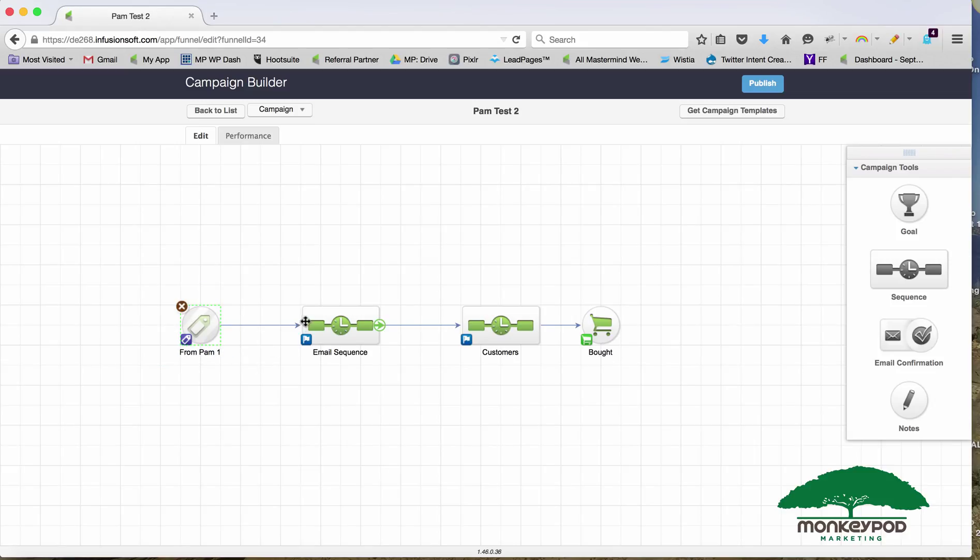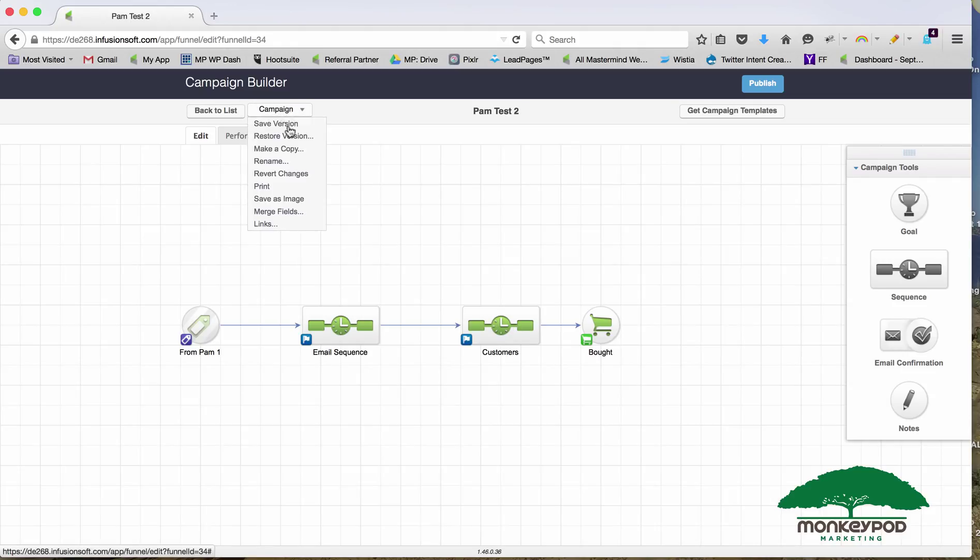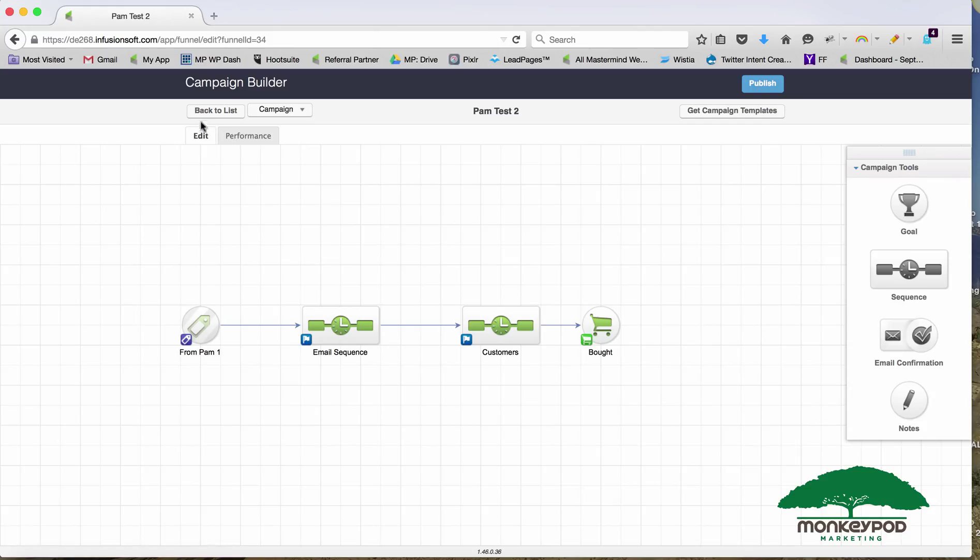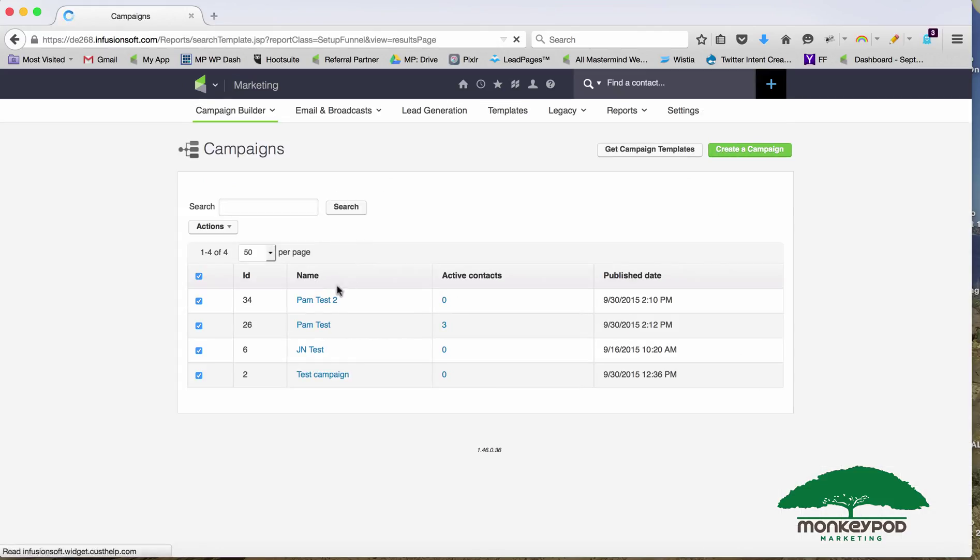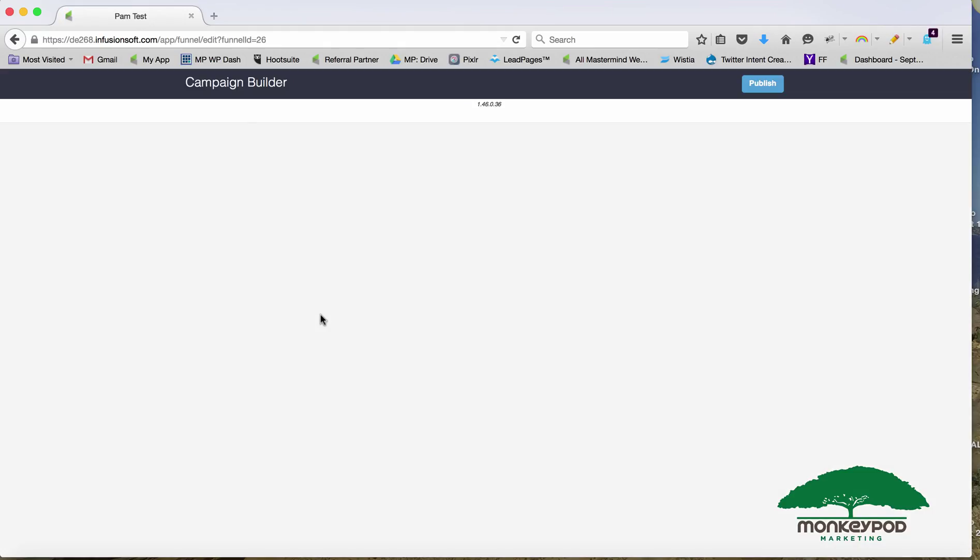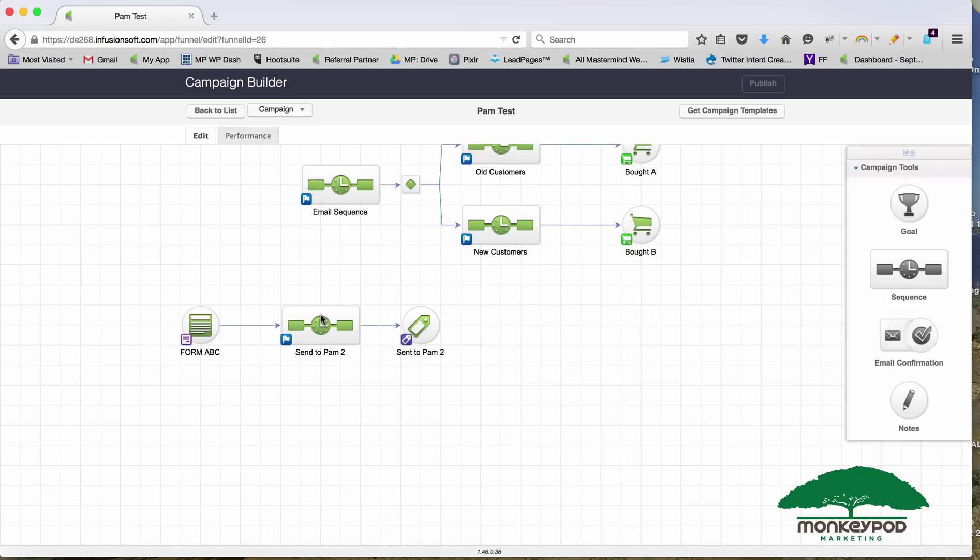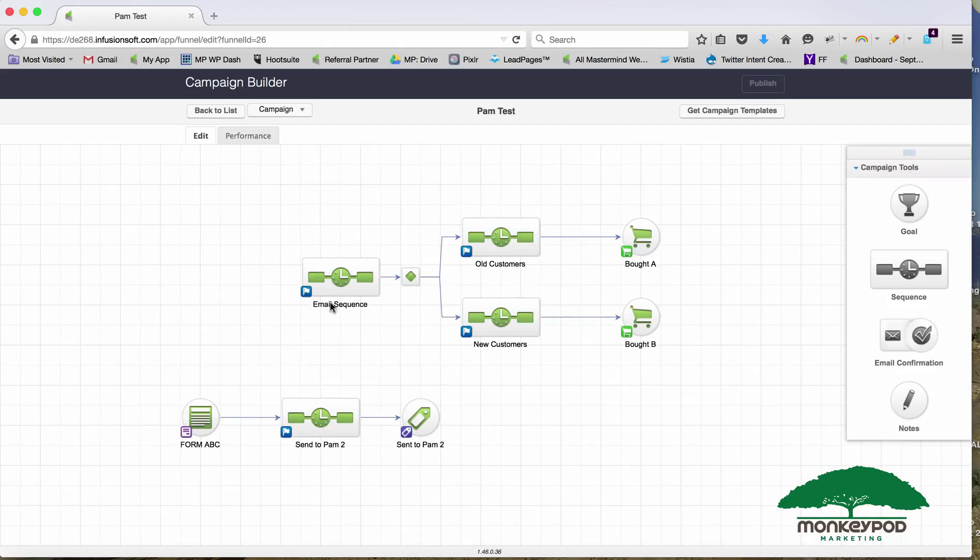New people who come in through that form are going to be tagged and then they'll jump to this Pam 2 campaign and they'll experience the new structure of the campaign we've designed. When you clone campaigns, when you make copies of them, it's making a totally independent version. But if you do need to link them together—the initial form and the new structure—you can do that by using tags to jump them.